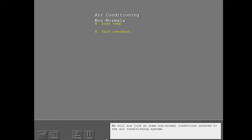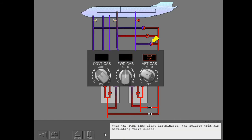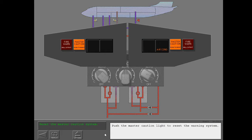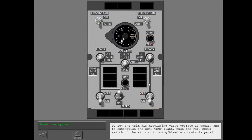We will now look at some non-normal conditions related to the air conditioning system. If the temperature in the supply ducts to the cockpit or passenger cabins is more than limits, the related zone temperature light illuminates on the cabin temperature controls panel. When the zone temperature light illuminates, the related trim air modulating valve closes. Push the master caution light to reset the warning system. To decrease the temperature in the related trim air supply duct, select a colder temperature with the related temperature selector. To let the trim air modulating valve operate as usual and to extinguish the zone temperature light, push the trip reset switch on the air conditioning bleed air controls panel.